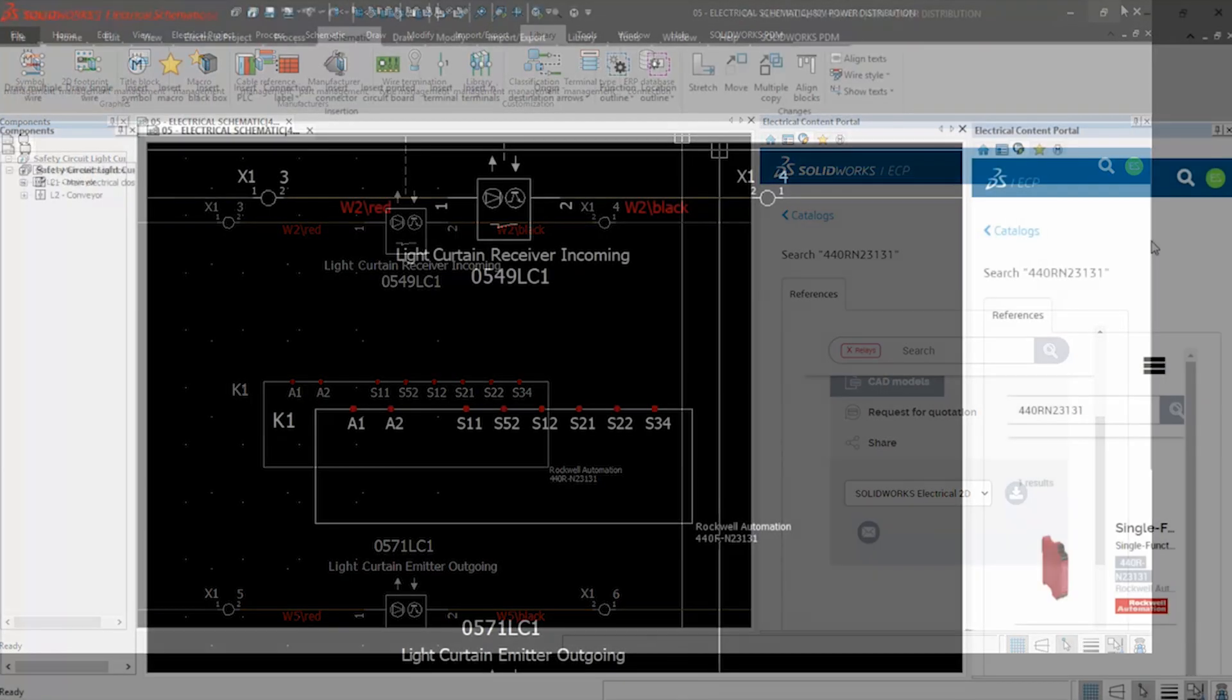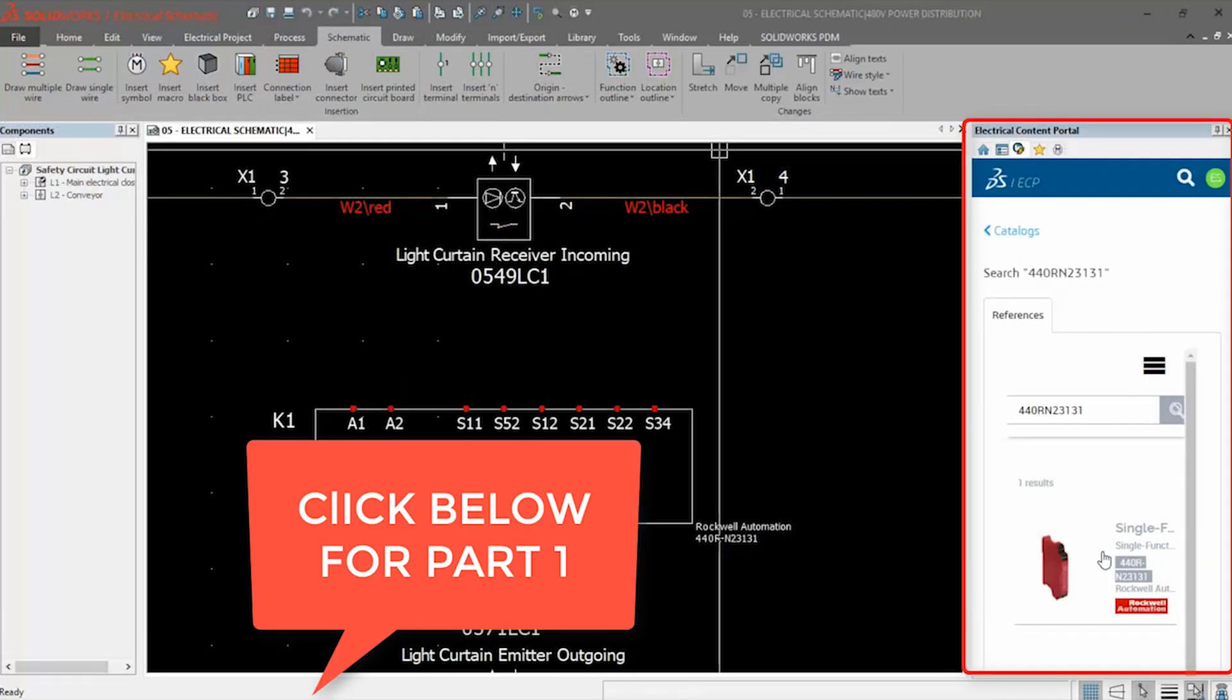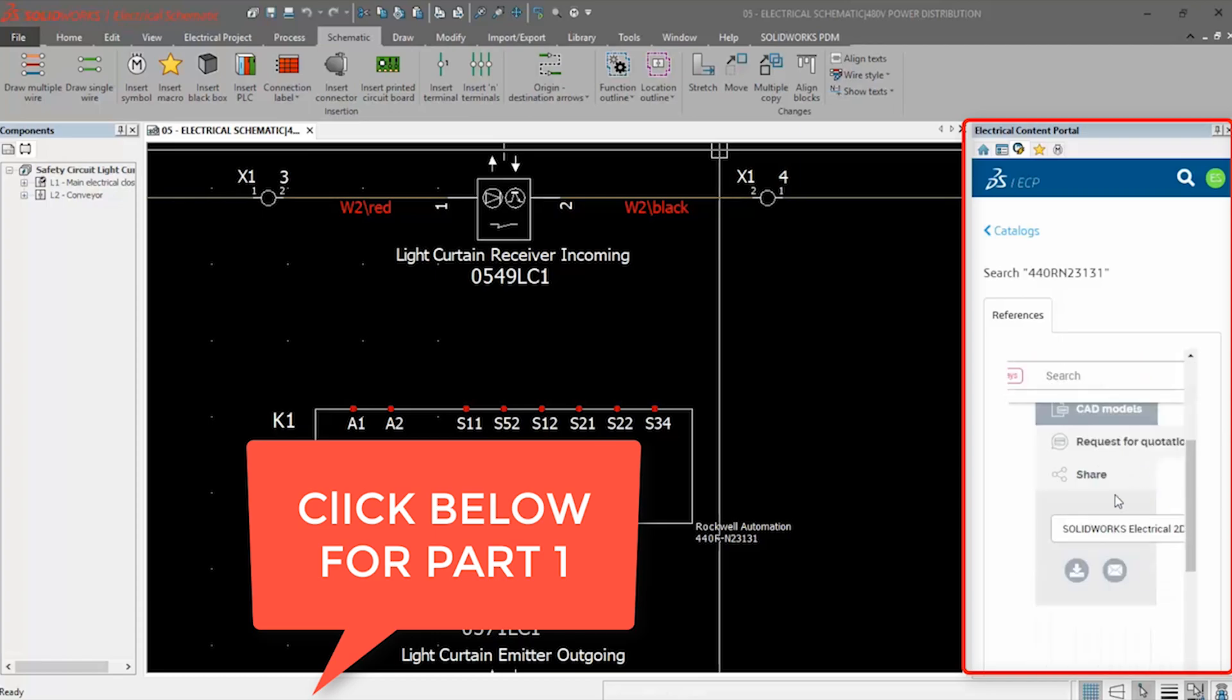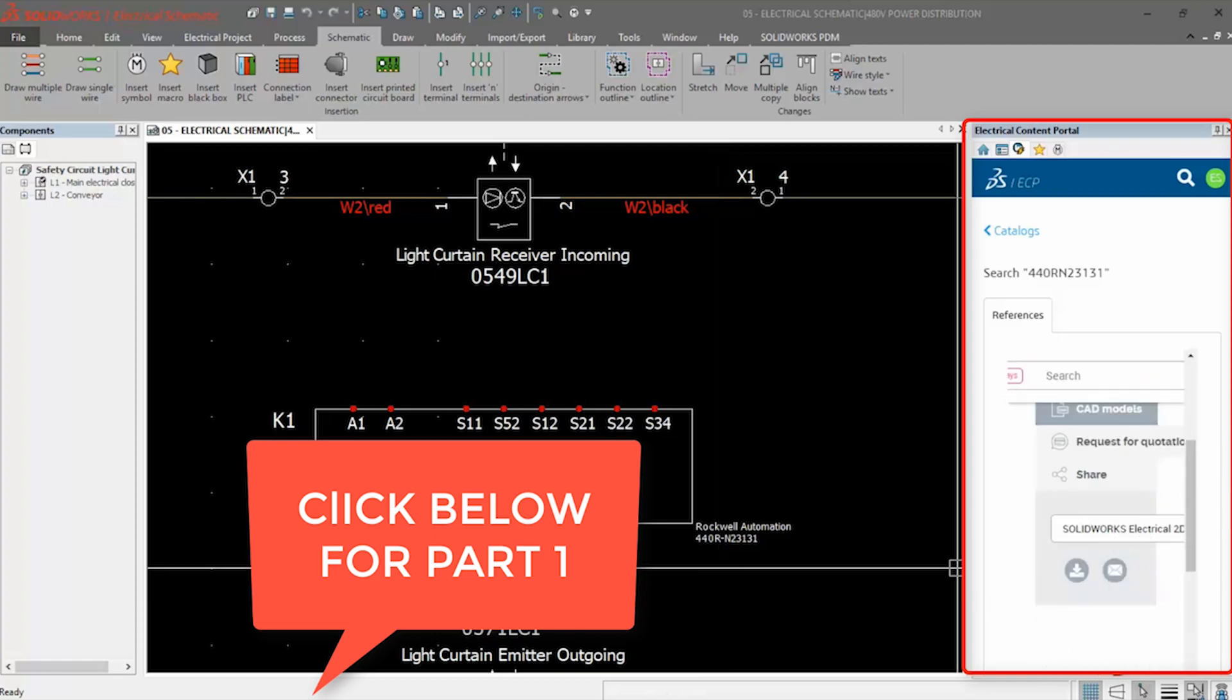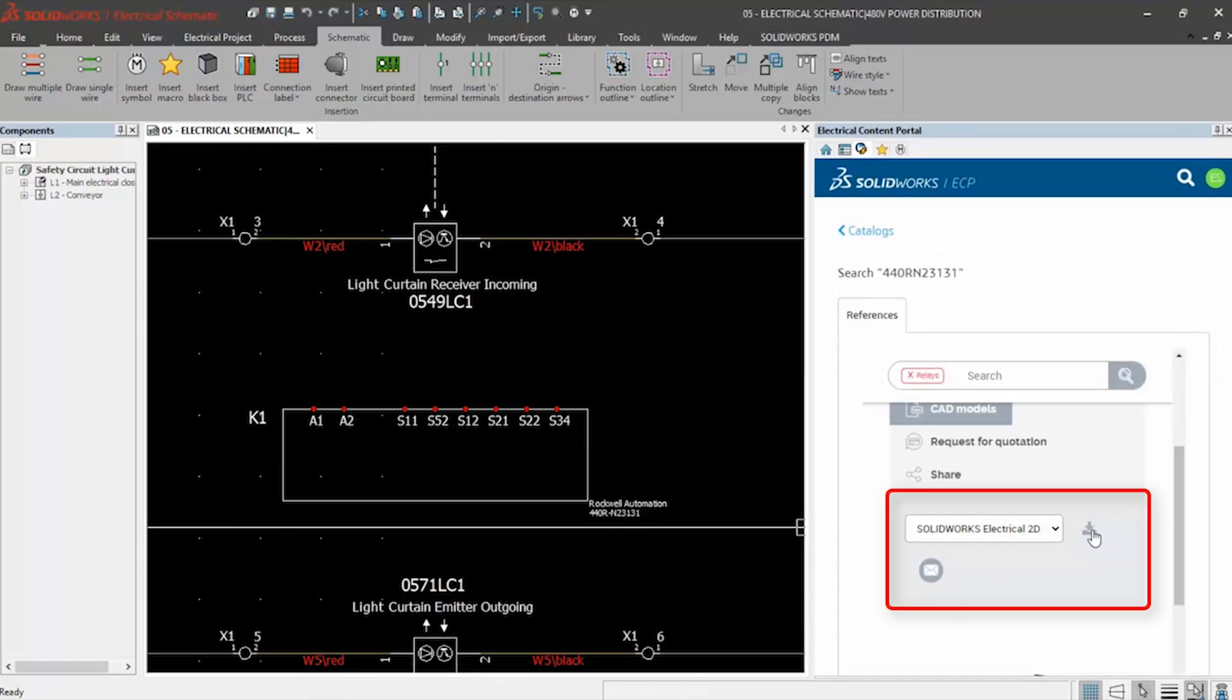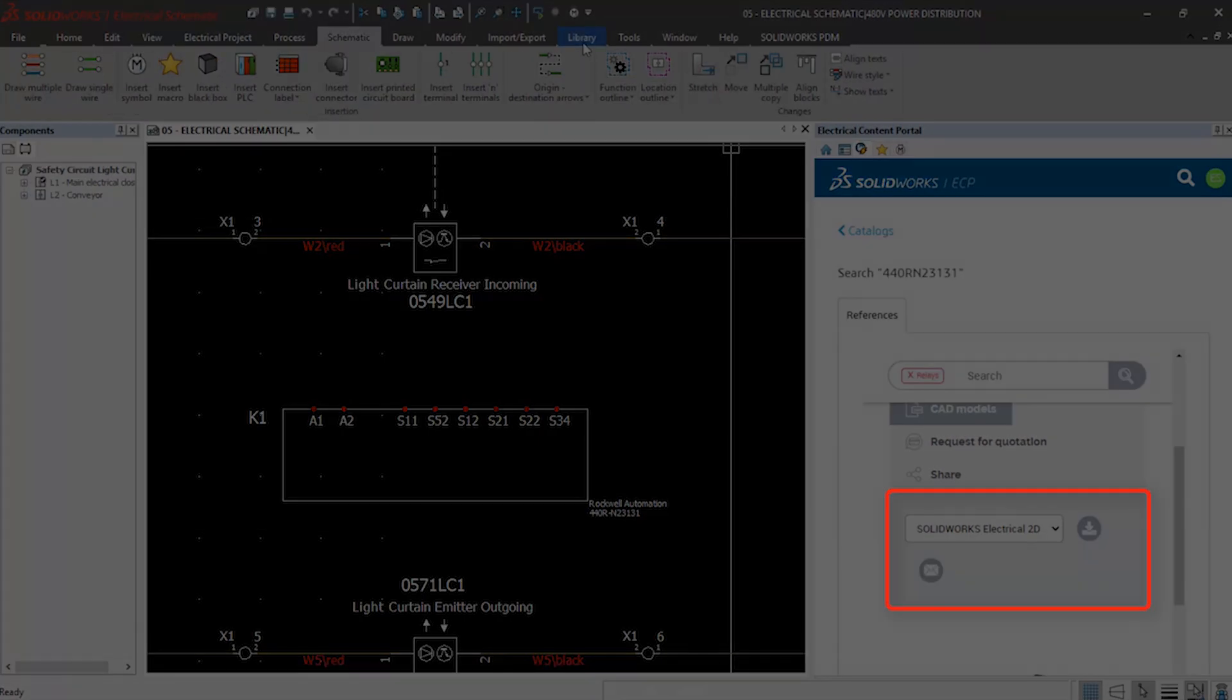If you haven't checked out part one of the series, find the link in the description below to see how the electrical content portal tab let us search for and add part information to our electrical library.